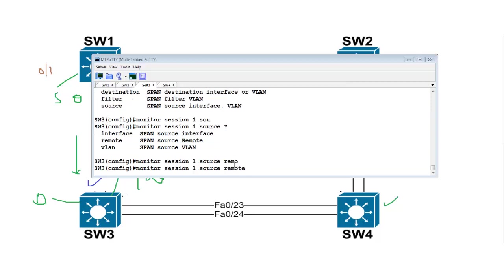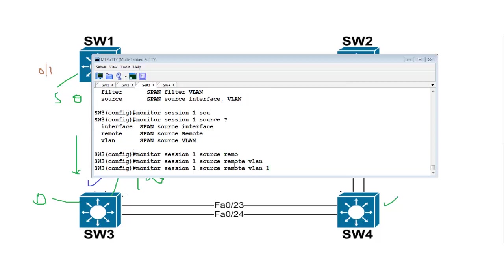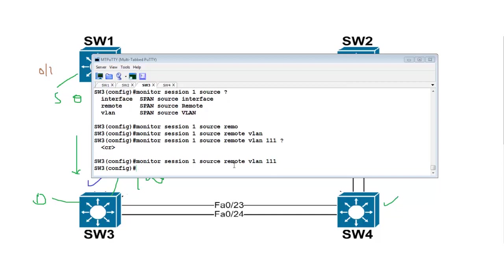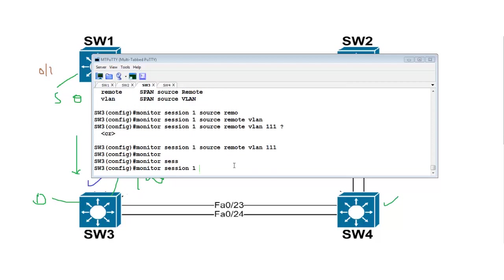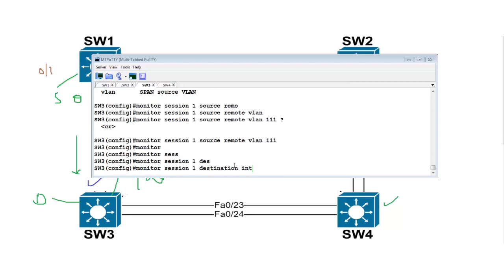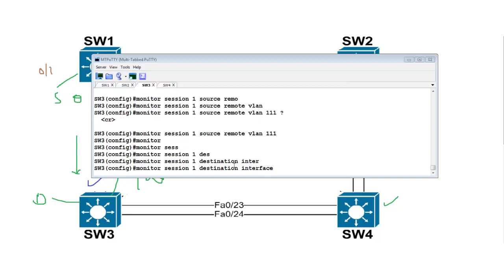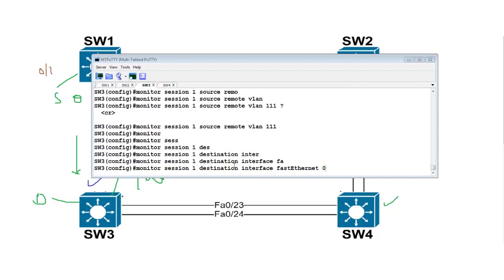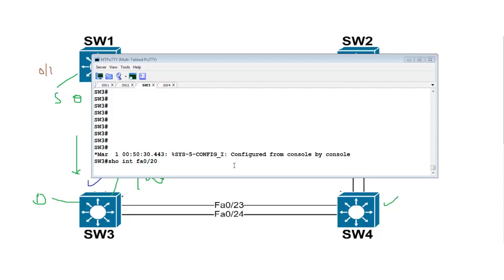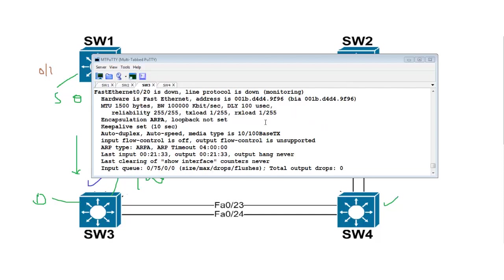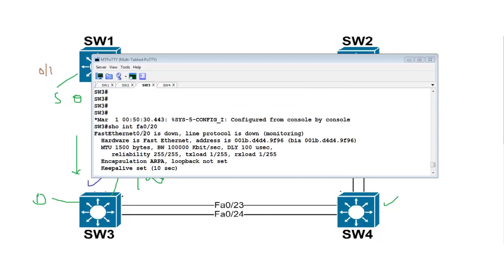The source is the remote VLAN — the keyword 'remote' has to be added: 'monitor session 1 source remote VLAN 311'. Then: 'monitor session 1 destination interface fa0/20'. Let's verify with 'show interface fa0/20' — it is monitoring. It is actually down right now.